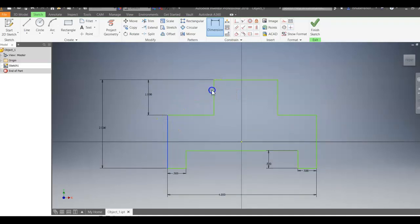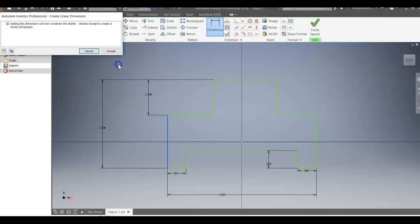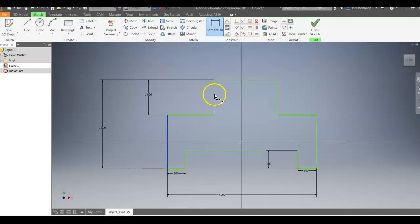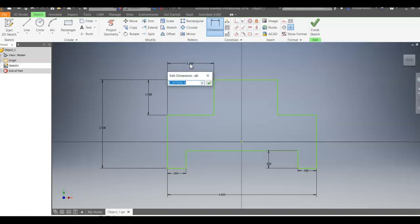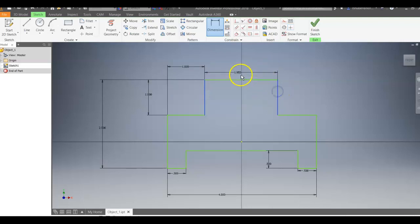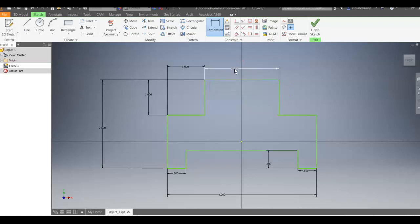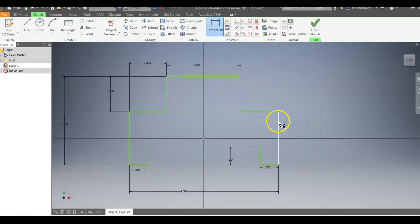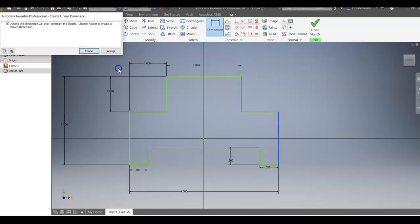This dimension here, try that again. This dimension right here should be 1 inch. And this dimension here is 2. This dimension here is 1 inch.